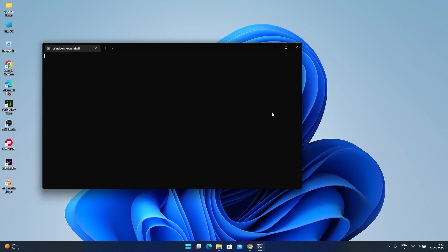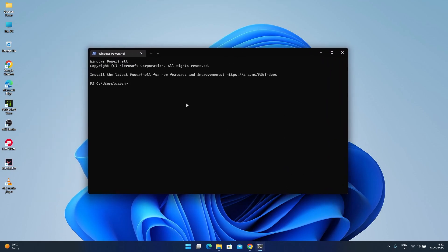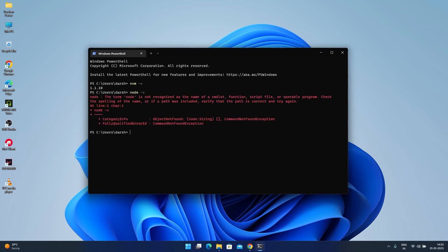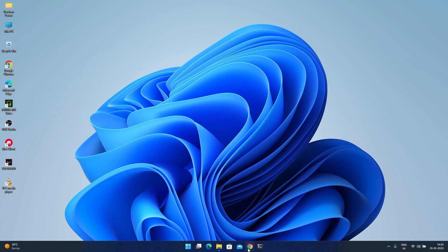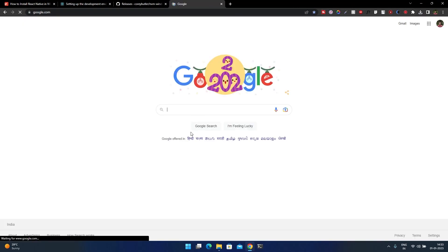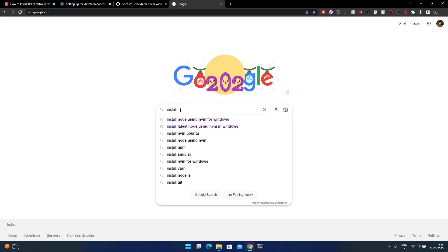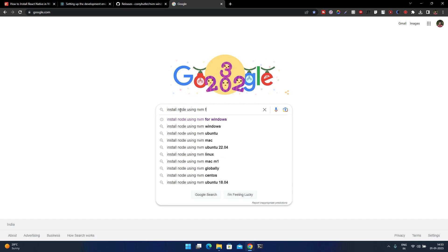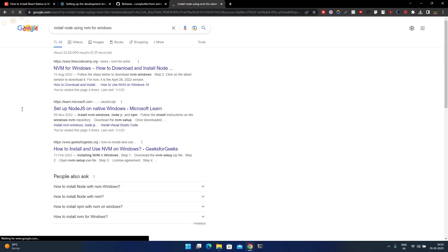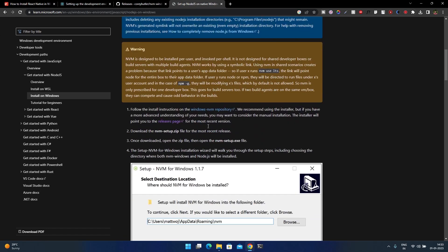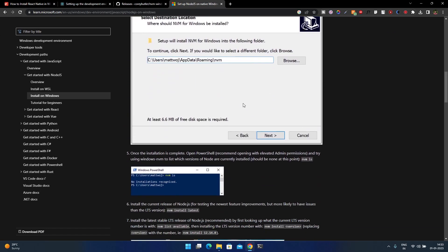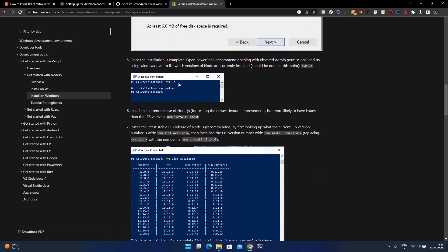To check whether NVM is installed, launch the terminal and type 'nvm -v' — this will give you the version. Now the main goal was to install Node. For that, go to Google and type 'install node using nvm for windows'. Microsoft provides official documentation for this. We've installed NVM for Windows, so now let's look at the commands.